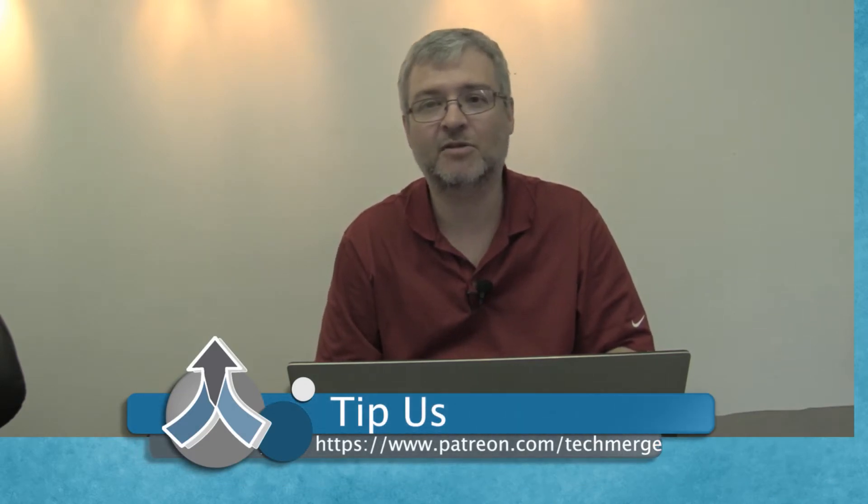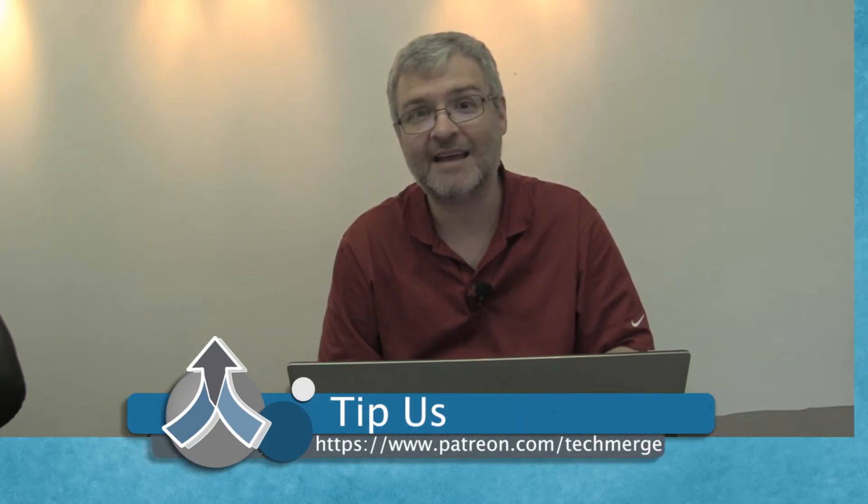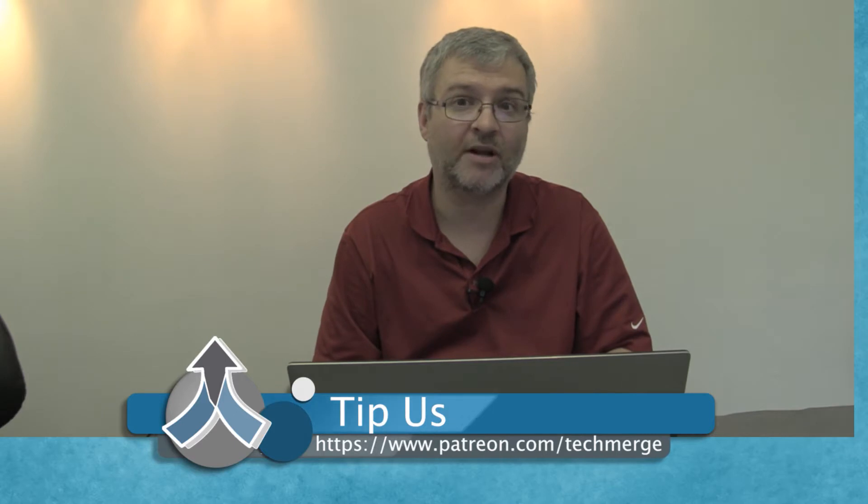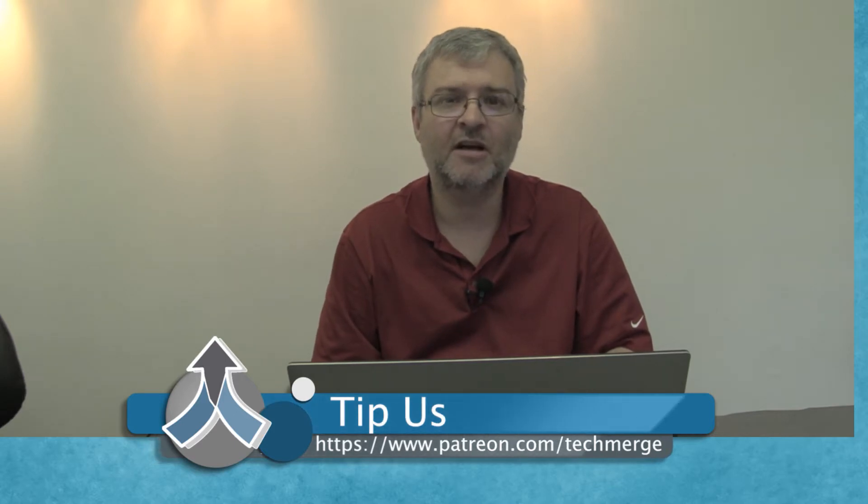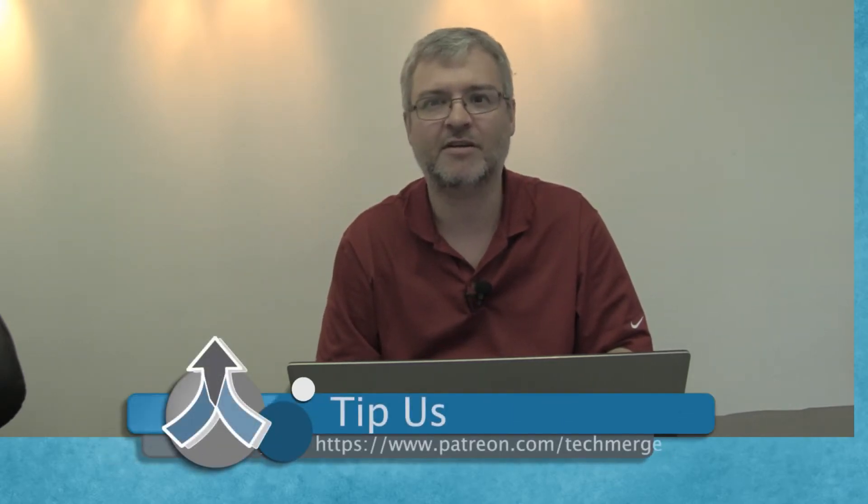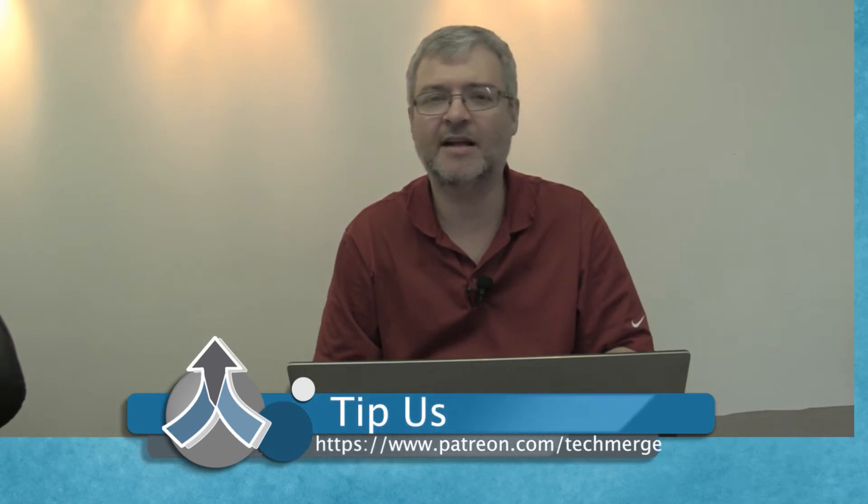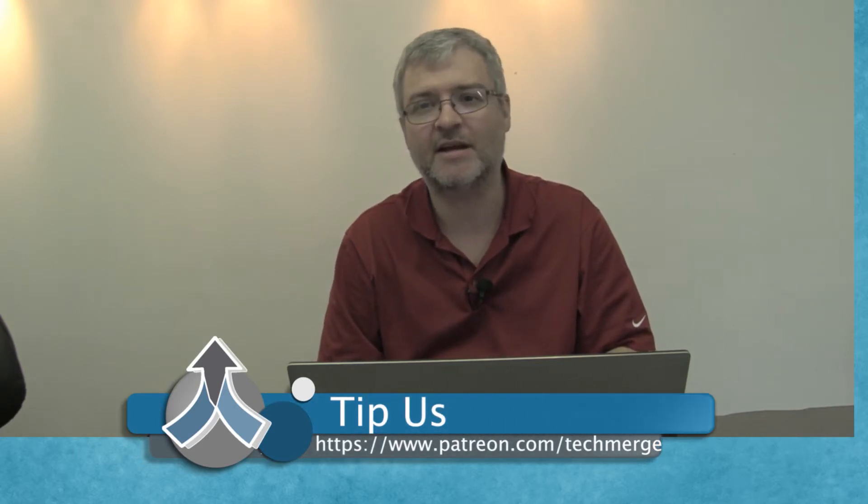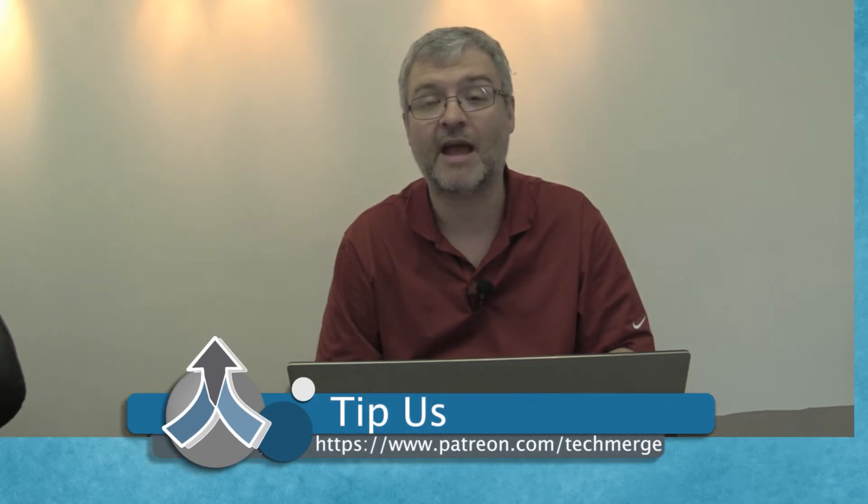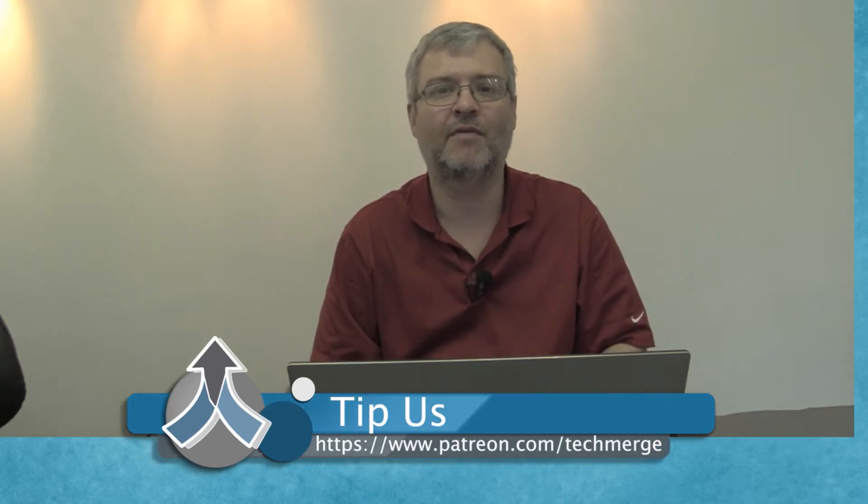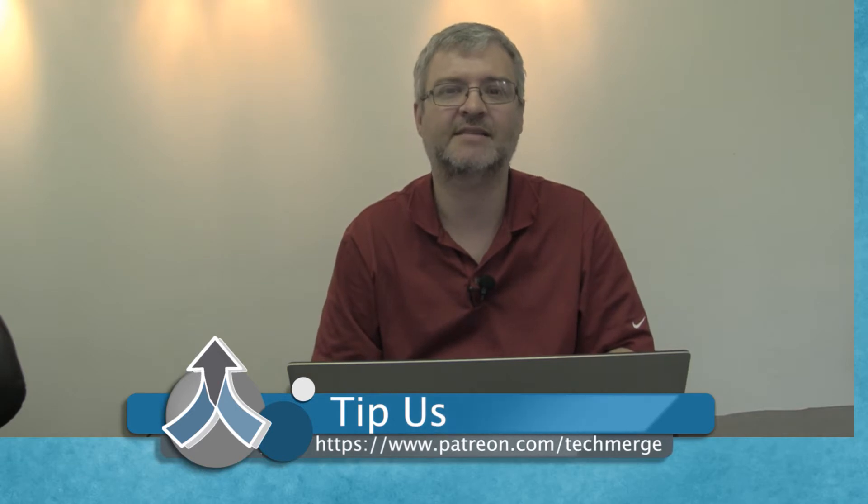Thanks so much for watching today. If you want to support us in the future, you can do so by going to our Patreon site at patreon.com/techmerge. Any donation in any amount would truly help us continue to do these podcasts each and every day and our other podcasts and content on the techmerge.net website.